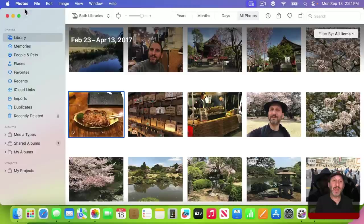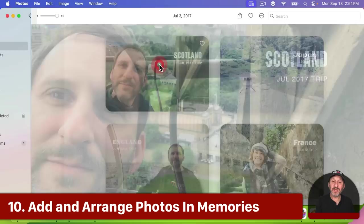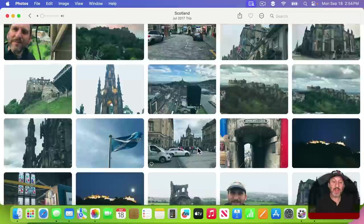In Memories, we now have the ability to add more photos to a memory. So I can click on this button here and then view all of these and I can add them. Not only can I add them, but I can rearrange the order of the photos.